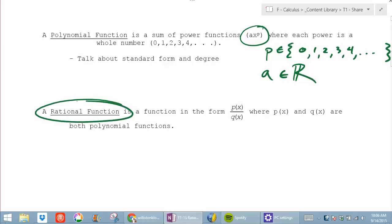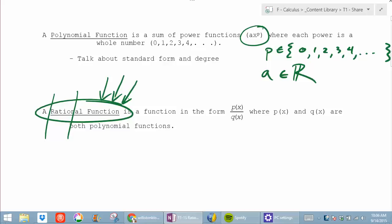We're going to be spending most of our time dealing with polynomials, or different combinations of polynomials. Rational functions are one of those things we get when we put polynomials together. The easiest way to remember: what are the first five letters of 'rational'? Ratio. A rational function is a ratio — it's a function of the form p(x) over q(x), where p and q are both polynomials.